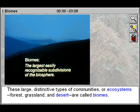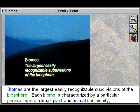These large distinctive types of communities or ecosystems — forest, grassland, and desert — are called biomes.